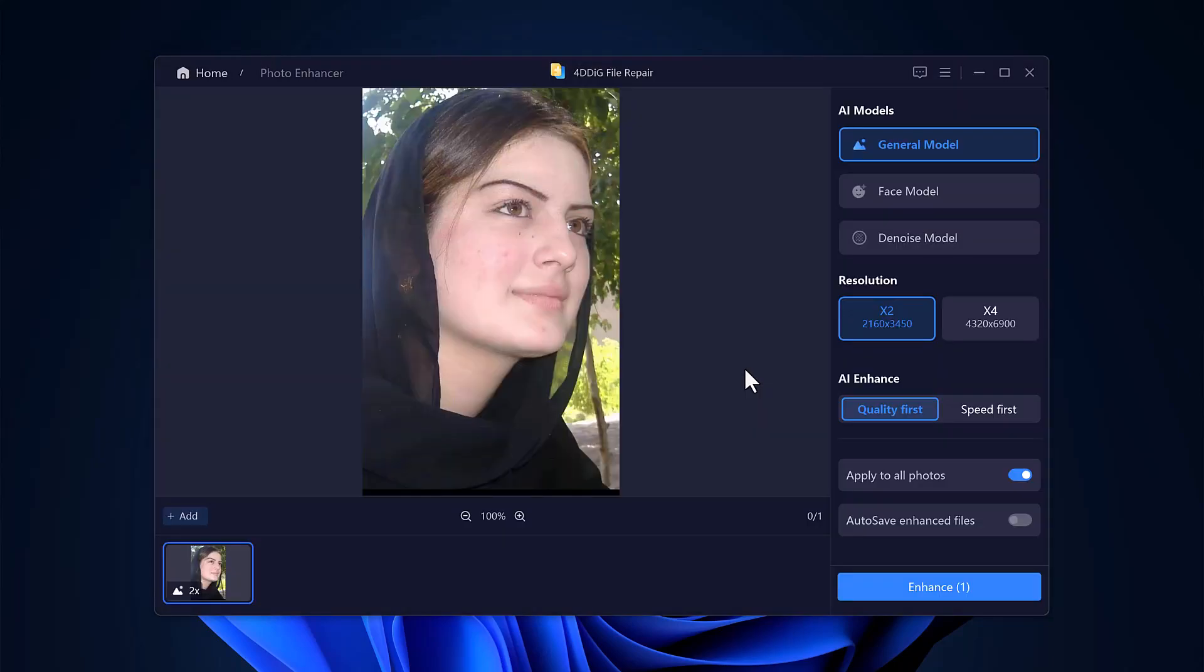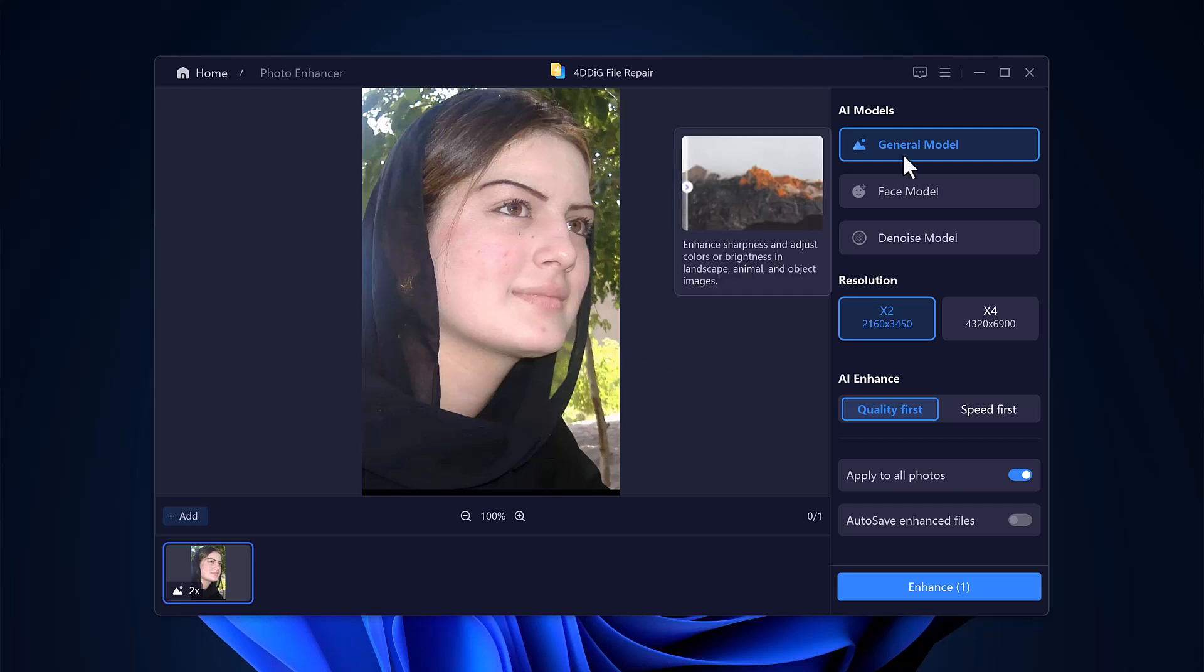Once uploaded, you'll see a selection of AI models. The general model is ideal for landscapes, animals, and objects. It enhances sharpness and adjusts colors and brightness.